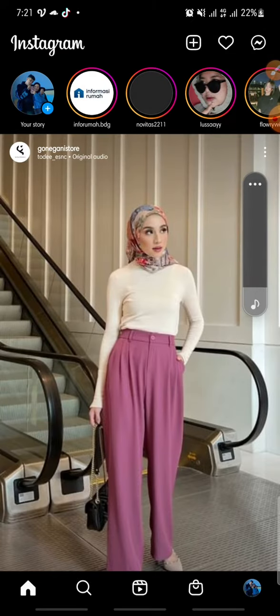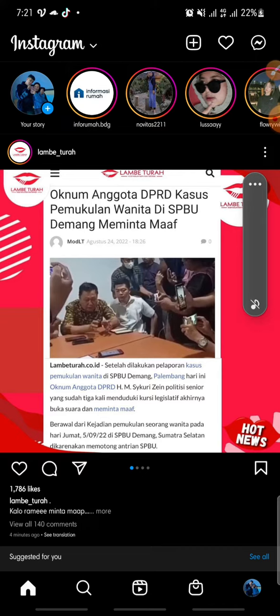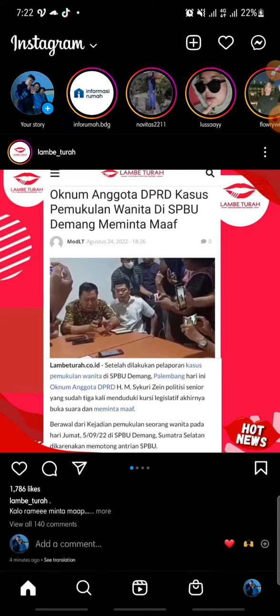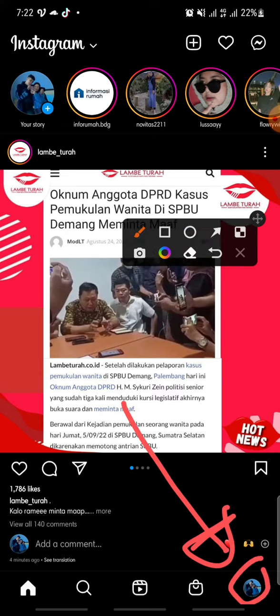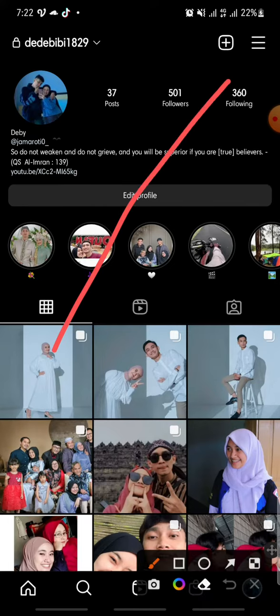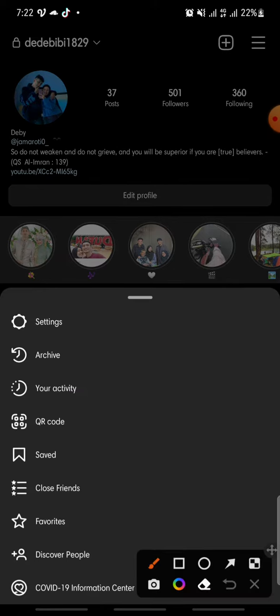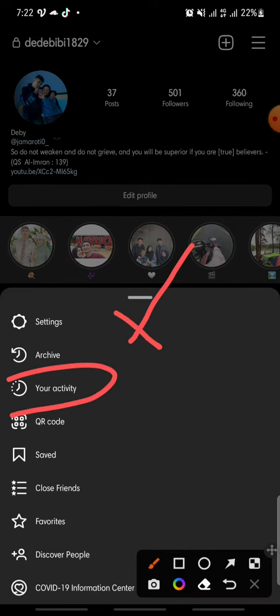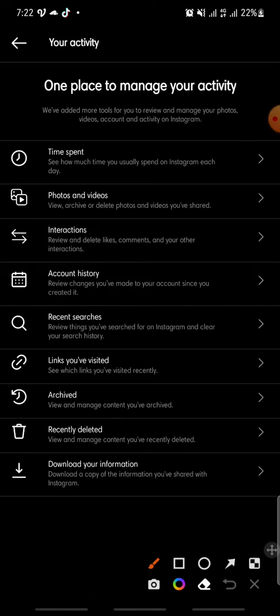Open your boyfriend's Instagram profile, and then click on the profile icon at the bottom. After that, click on the three lines icon at the top, then click on 'Your Activity'.